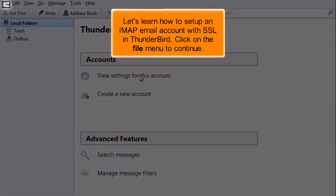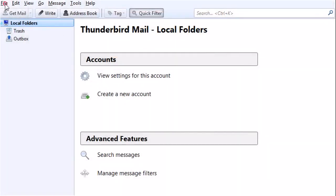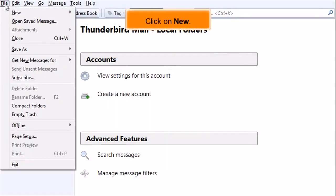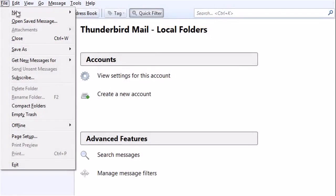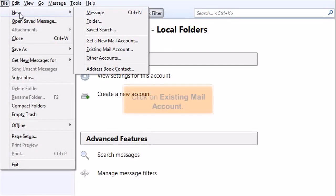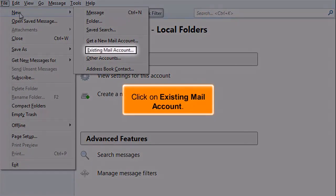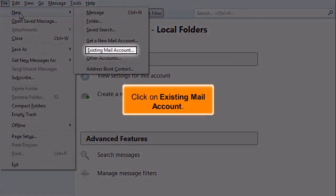Click on the File menu to continue. Click on New. Click on Existing Mail Account.